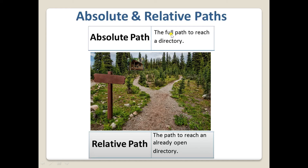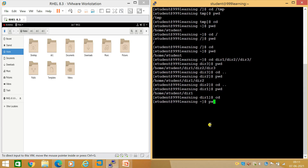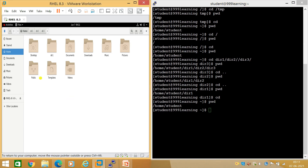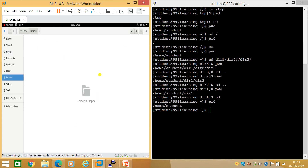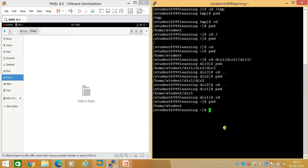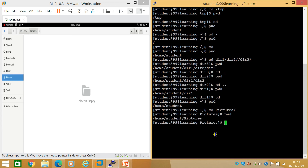Absolute path is the full path to reach a directory. Relative path is the path to reach a directory from the one you're already in. Currently my present working directory is /home/student — shown in both the CLI and the file explorer. To go to the Pictures directory, since I'm already in /home/student, I can just run 'cd Pictures'. Running pwd confirms I'm now in /home/student/Pictures — I only needed to type 'Pictures' because I was already inside /home/student.